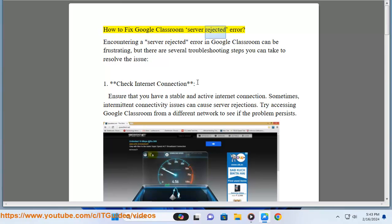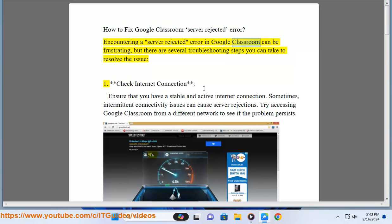How to fix Google Classroom server rejected error. Encountering a server rejected error in Google Classroom can be frustrating, but there are several troubleshooting steps you can take to resolve the issue.